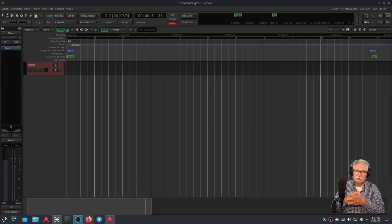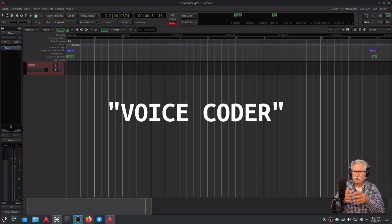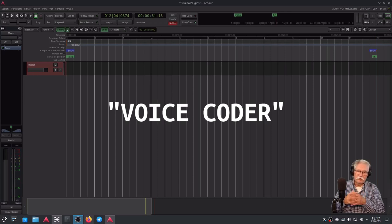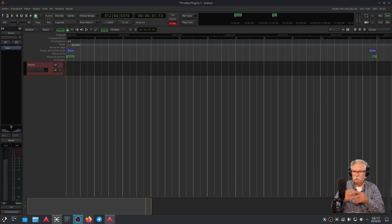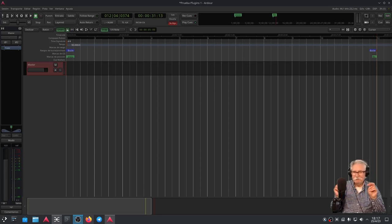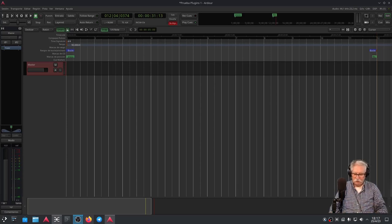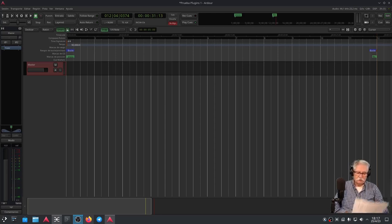Es un vocoder. Vocoder viene del acrónimo en inglés de Voice Encoder. Parece ser que los primeros vocoders vienen de los años 30, unos armatostes en formato hardware. Todo lo que conocemos de la obra de Kraftwerk son vocoders por antonomasia. Aquí me hace falta un vocoder, y os tengo que decir que llevo peleándome con ese vocoder a ratos, dado que no tengo todo el tiempo libre que quisiera para dedicar a YouTube.